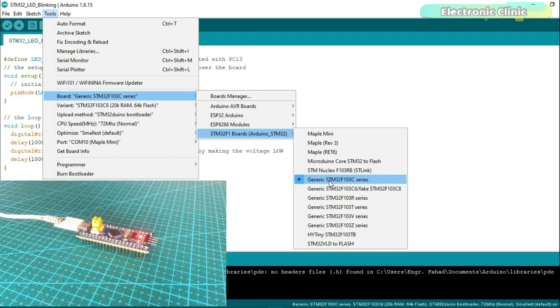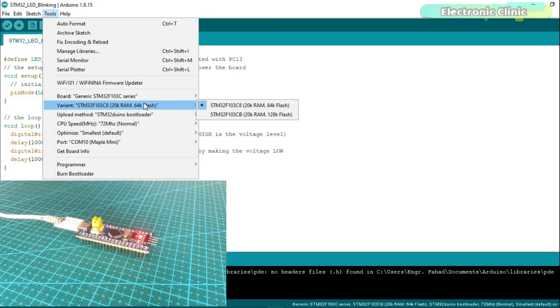Next, check the variant. Next, on the upload method, make sure you have selected the STM32 Arduino bootloader.